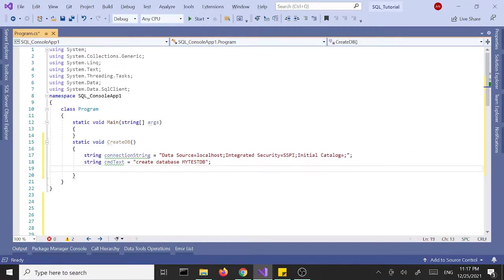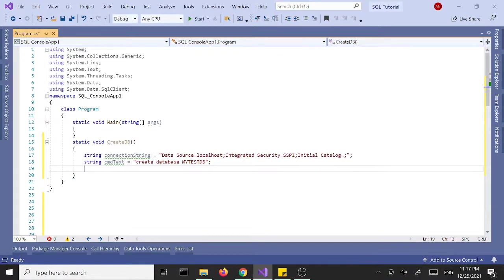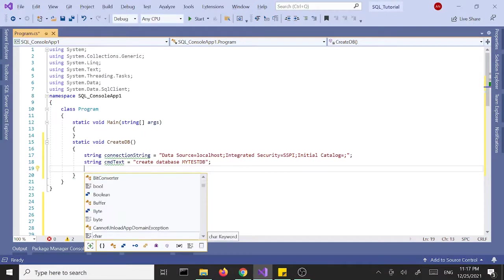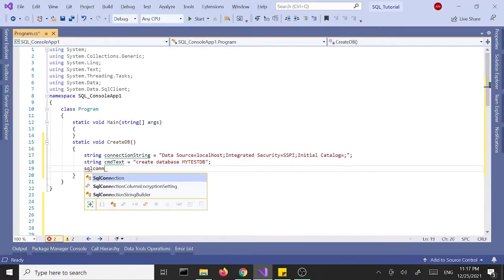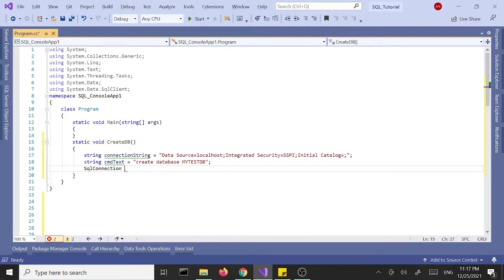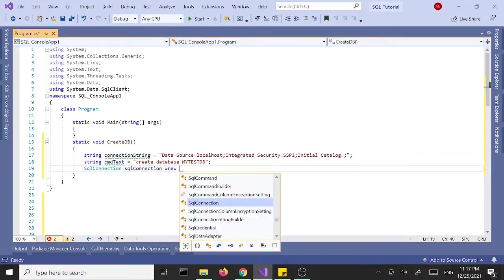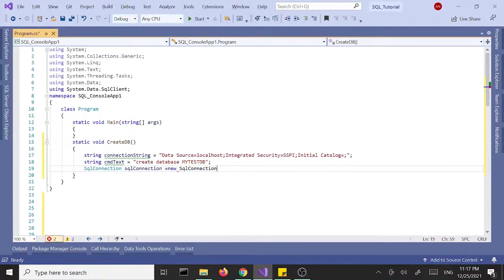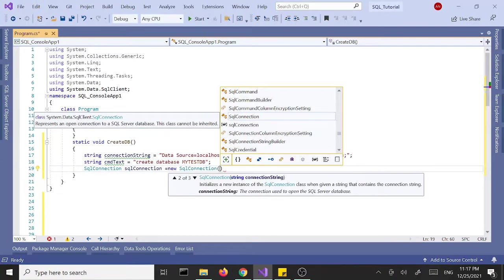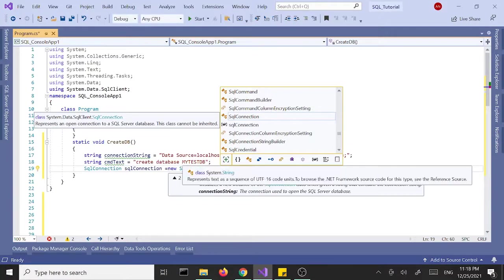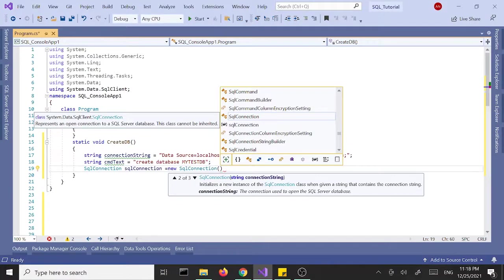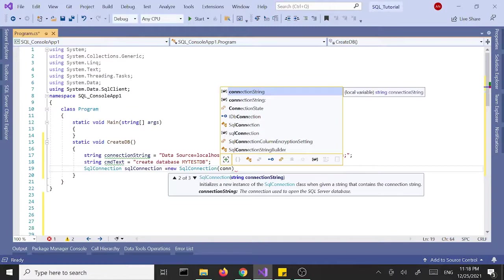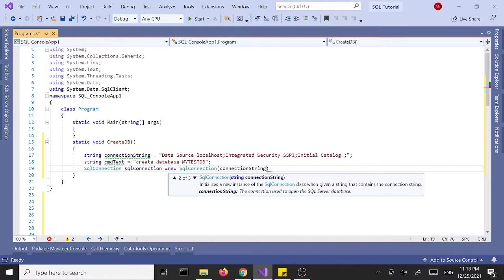And then let's create an instance of the SQL connection. SqlConnection equals new SqlConnection and we'll pass in our connection string, which is our connectionString variable. Call this connectionString up here.